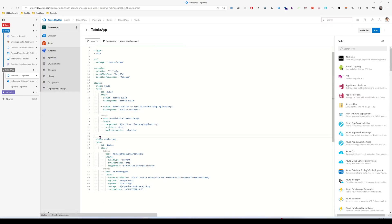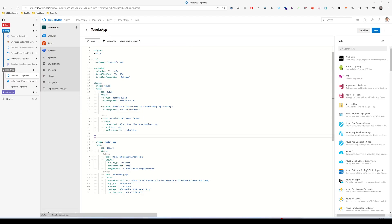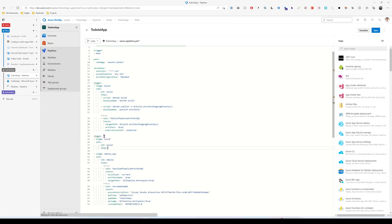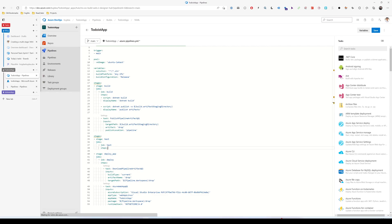We're going to add a new stage. Let me just copy this part because it will be the same. I'm just going to say the stage will be called test. It will contain a collection of jobs. The job will be called test, and then this job will have a collection of steps.